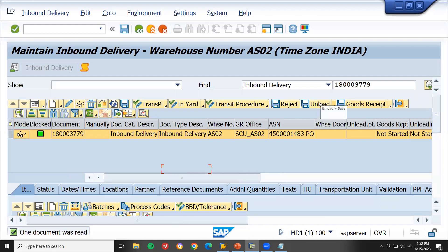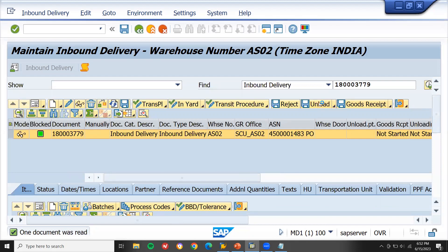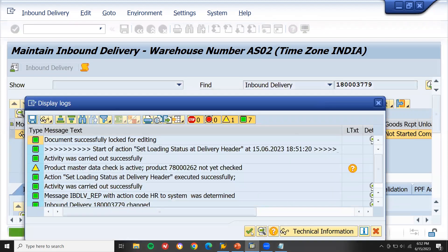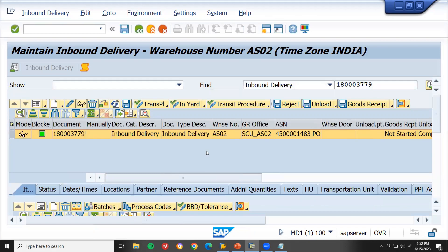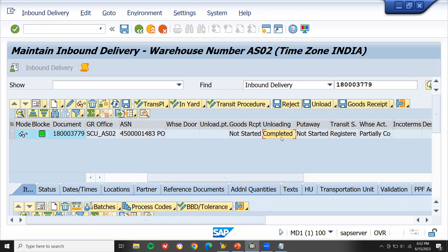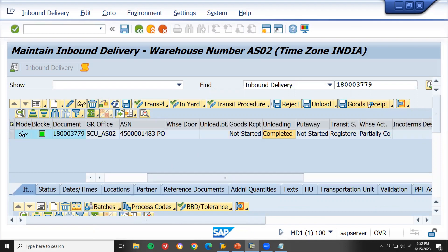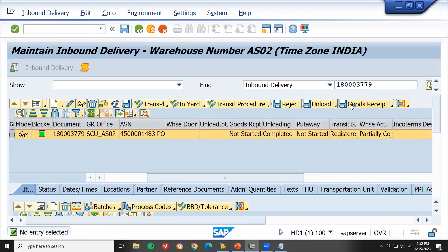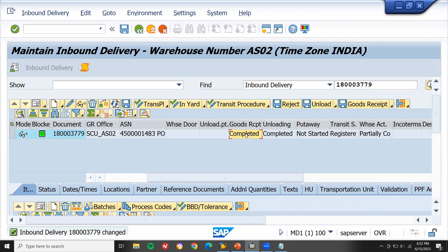Let me first unload this into EWM Extended Warehouse Management. Continue to unload. See here — unload complete. Now let me do goods received. Select GR — goods received. Completed goods received. I have done goods received for this inbound delivery.